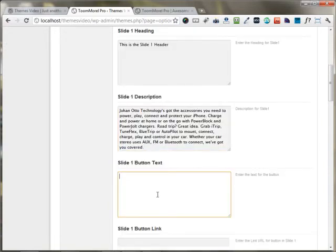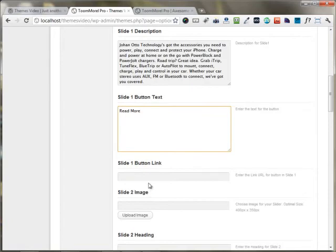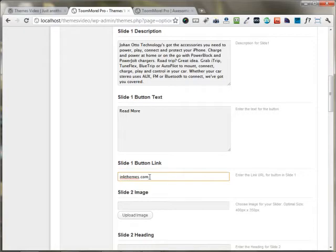If you have some button text, you can just use it right here. For the button link that you want to redirect people to, I'm just using inkthemes.com.